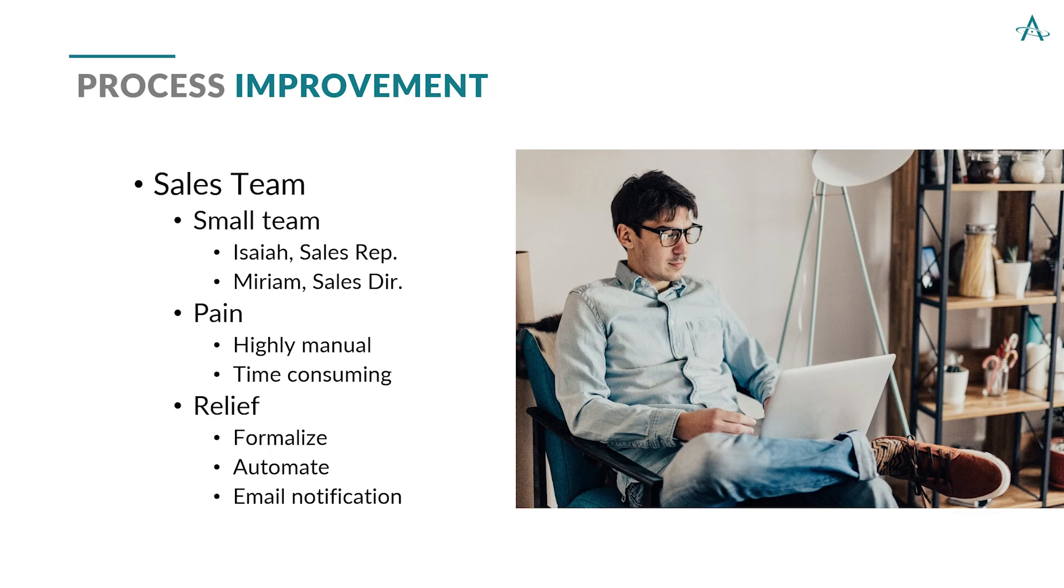And really, they don't even have a formalized process yet. So that's their desire, that we would help them formalize the process, automate the process. And then one specific thing they want is to be able to get an email notification. They work in emails often, so they would like to know where the process is with an email notification.